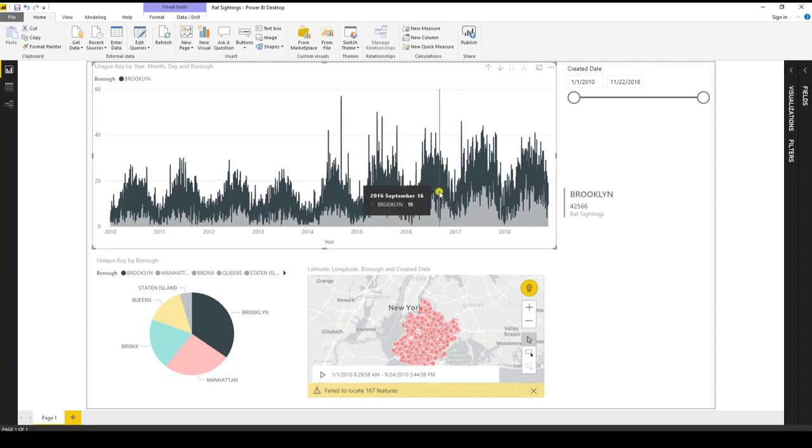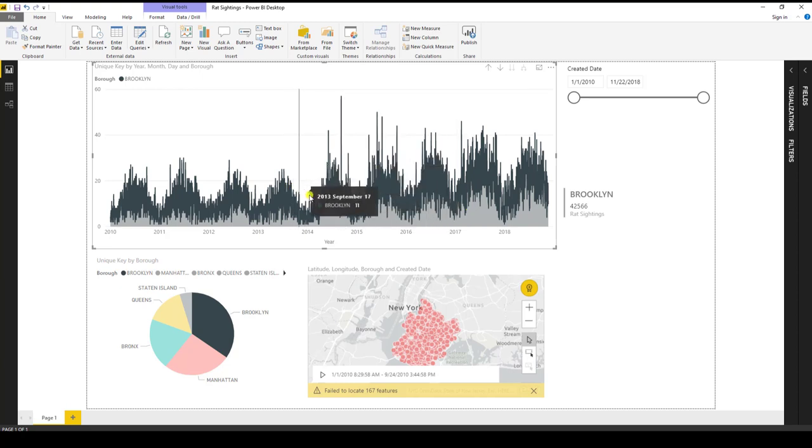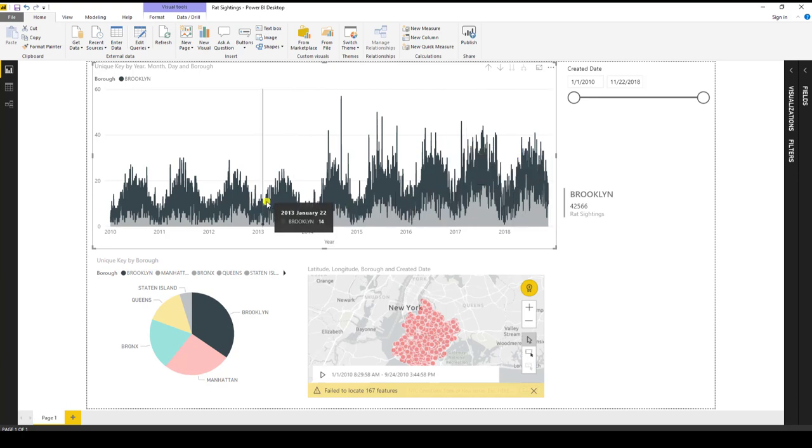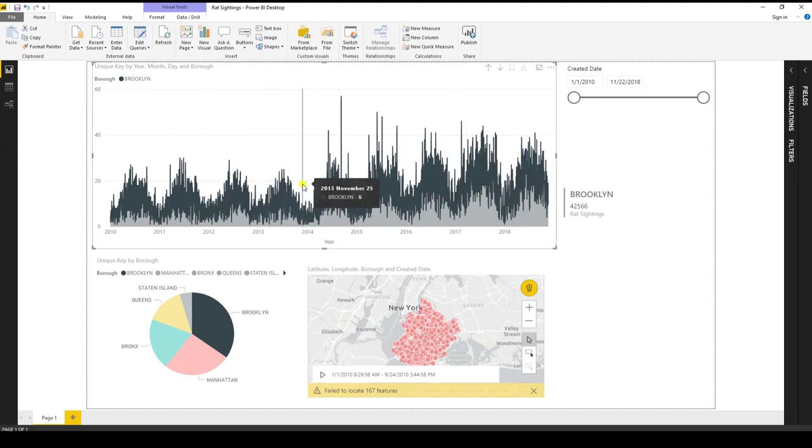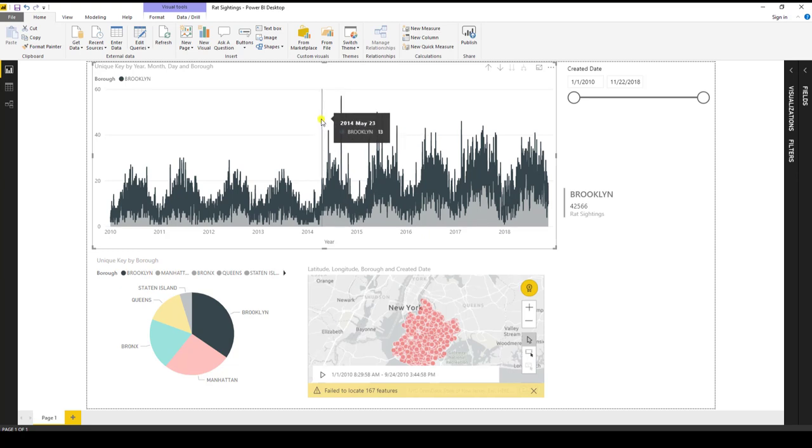So there you go. Four steps to creating a pretty cool visualization on rat sightings in New York. Using over 122,000 rows on a laptop at that. Alright. Hope you enjoyed this lesson. A couple articles and videos. I'll be going in more detail on how to use Power BI. So this is just a first of many. Take care.